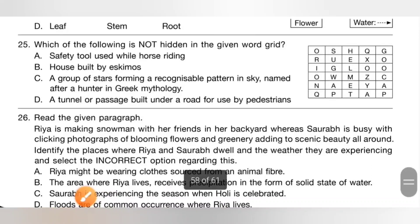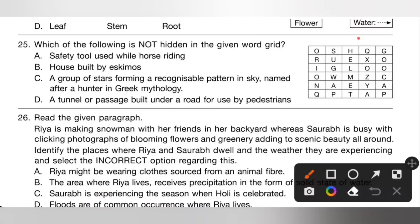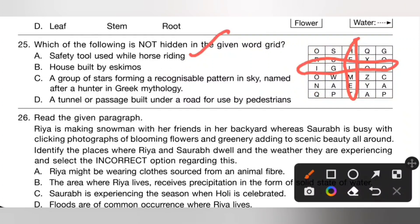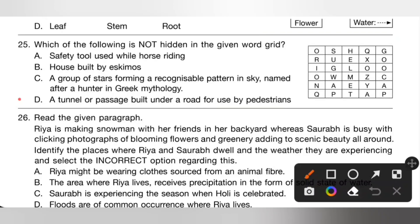Question 25: Which of the following is NOT hidden in the given word grid? Option A: helmet (safety tool for horse riding) — hidden. Option B: igloo (house built by Eskimos) — hidden. Option C: Orion (constellation named after a hunter in Greek mythology) — hidden. Option D: subway (a tunnel for pedestrians) — not hidden. So option D is the correct answer.